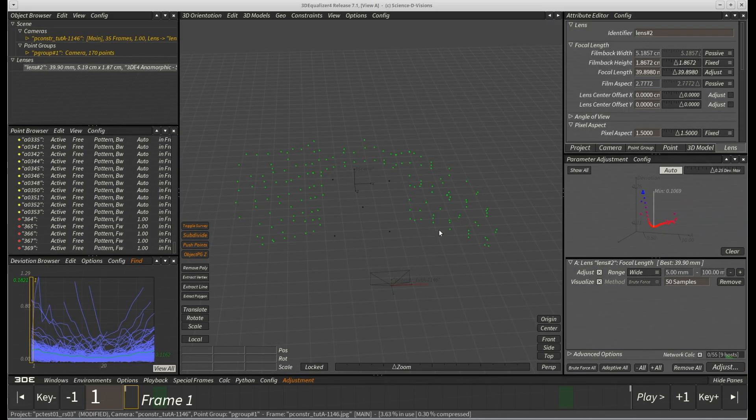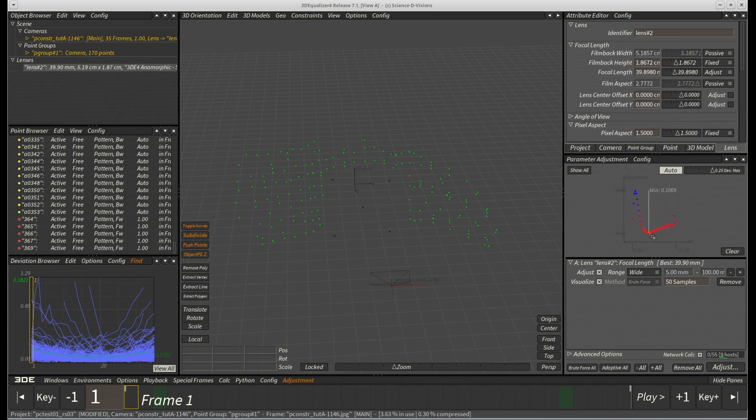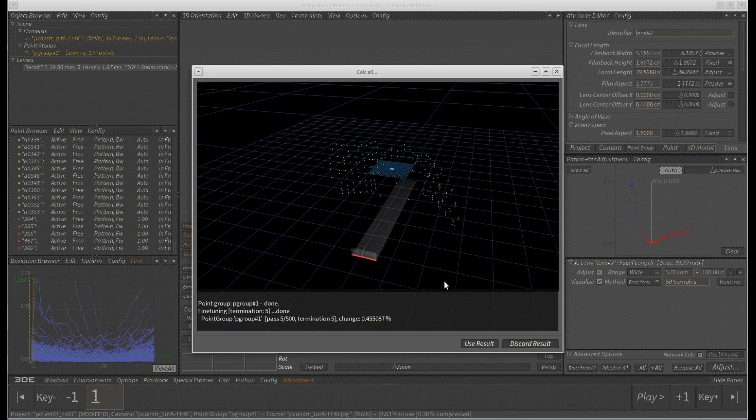As you can see, the adjustment process found a reasonable minimum at around 40mm and improved deviation by around 10%. Let's hit calc all from scratch again and check the result.